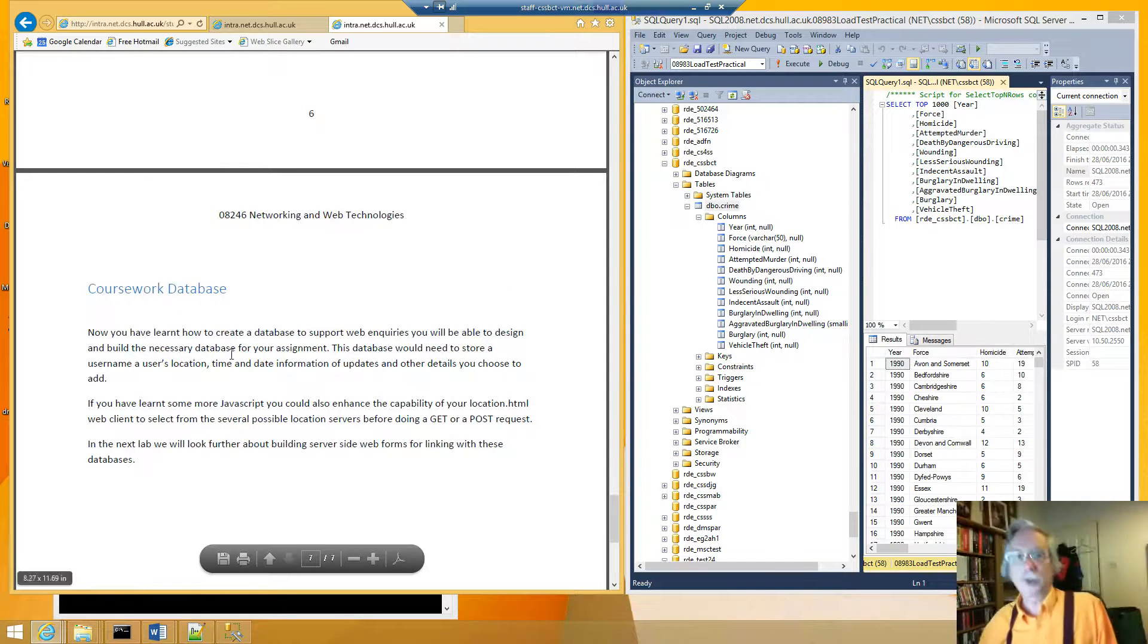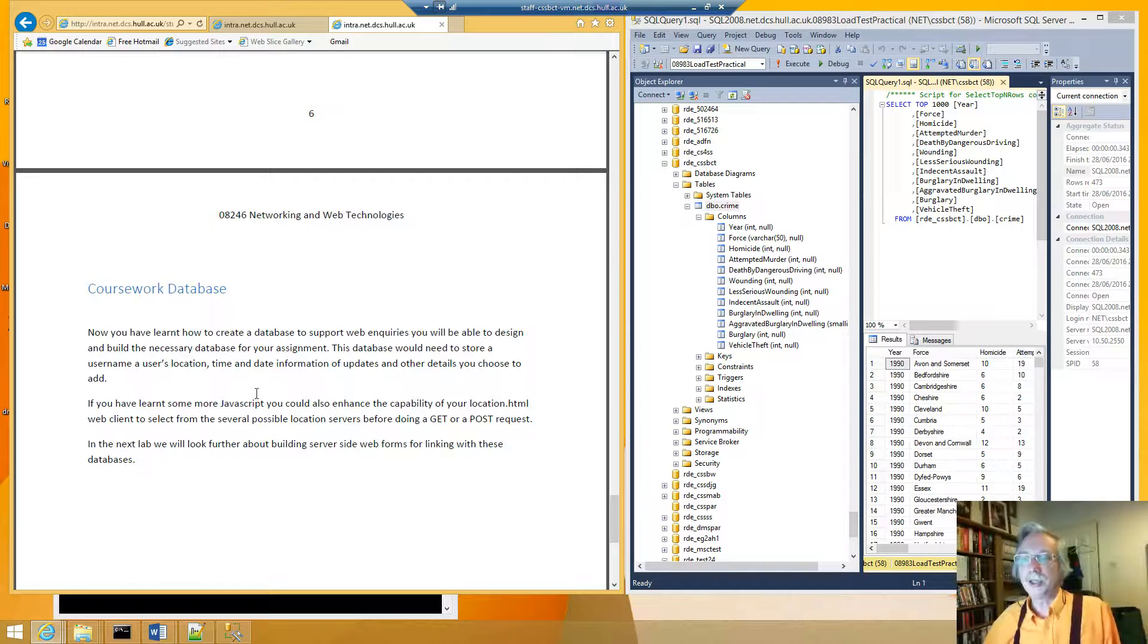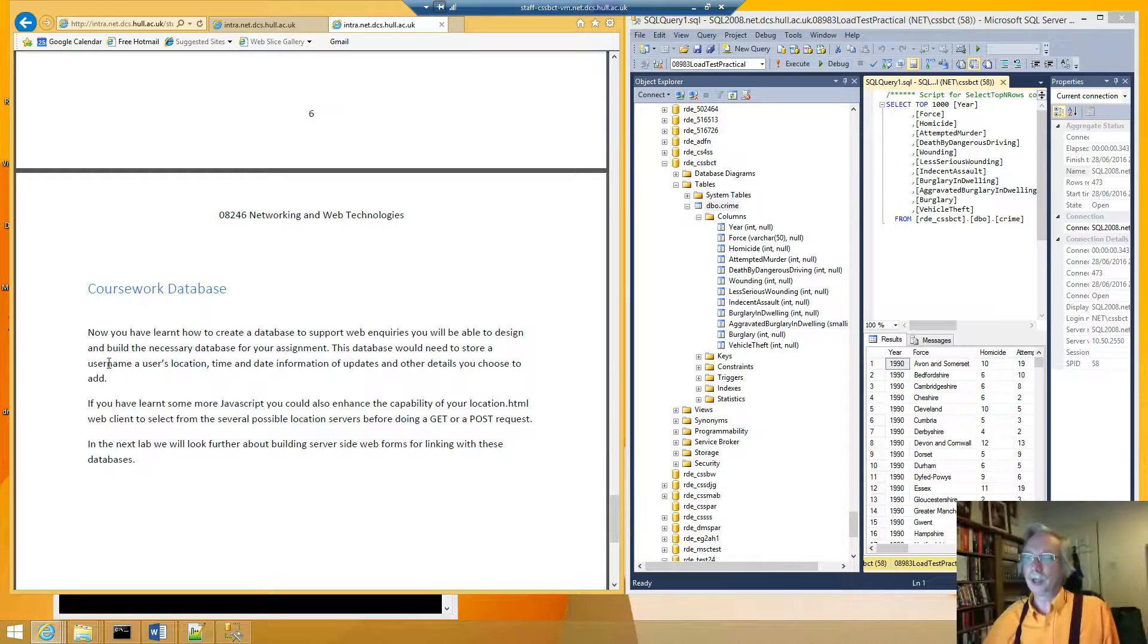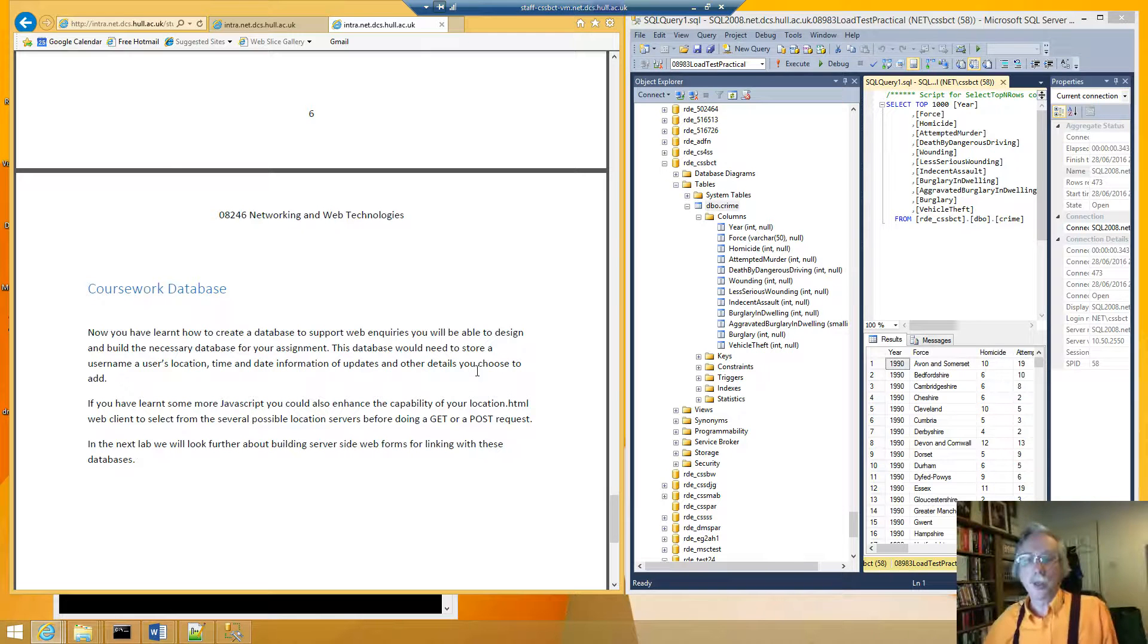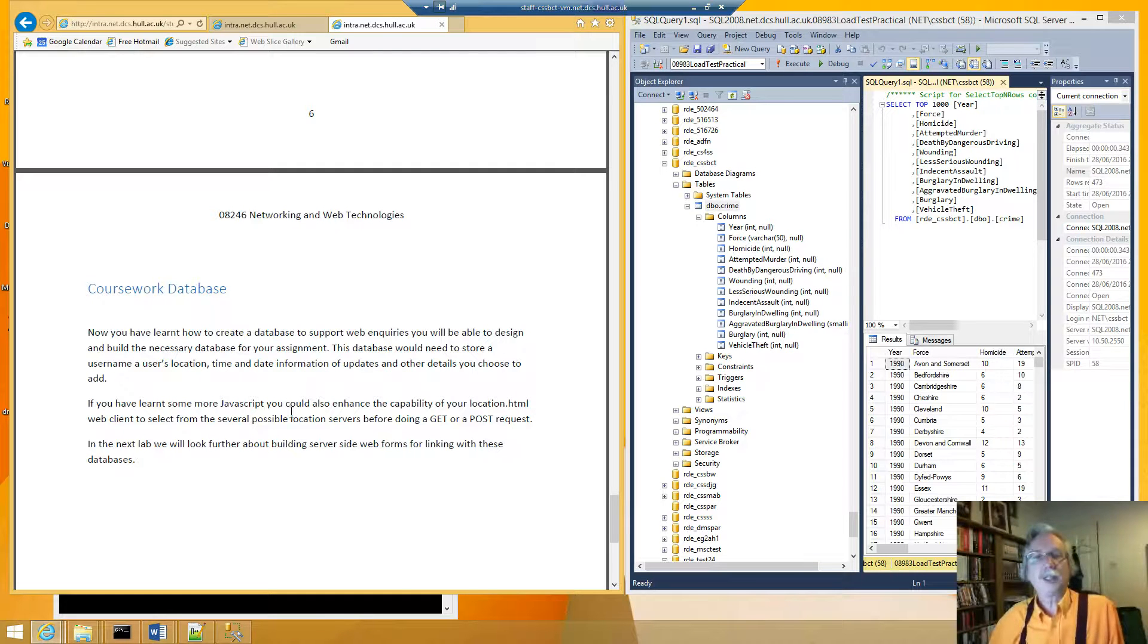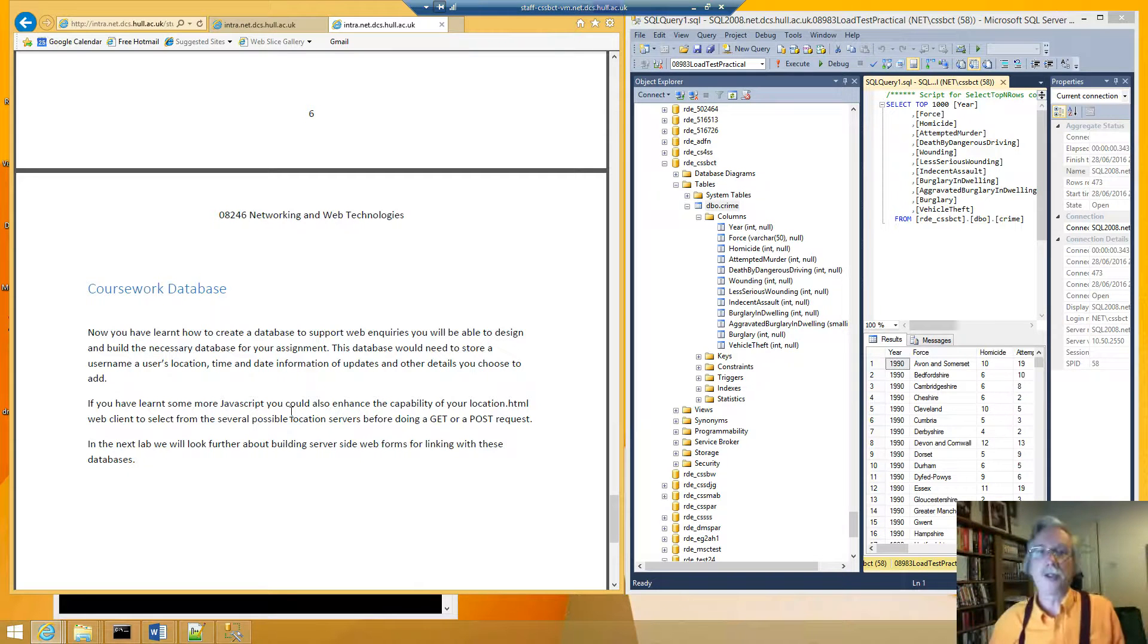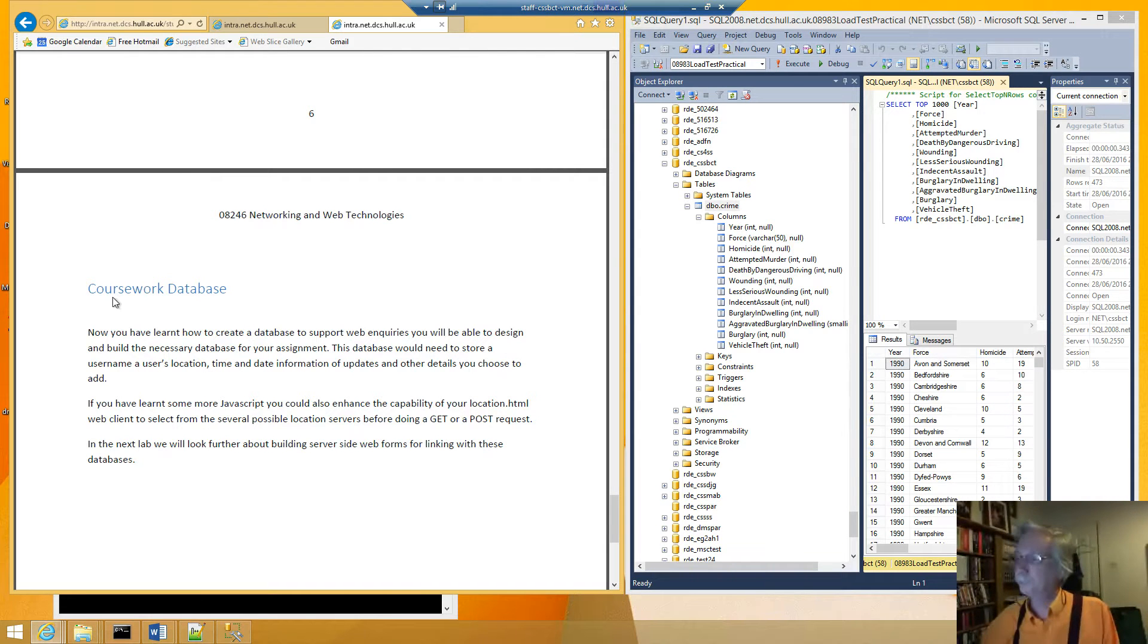The next section is a reminder what has to be done for the course work. This is work not shown in the video that you do for your assessment. So you now have to use one of these database creation techniques to create a small database to store information about a user and their location and some time and date of when the information was changed so that you could use that to link to the inquiry scripts that you're going to write. So the next video will look at doing all of this in PHP and creating a server side in PHP instead of handwriting a server.